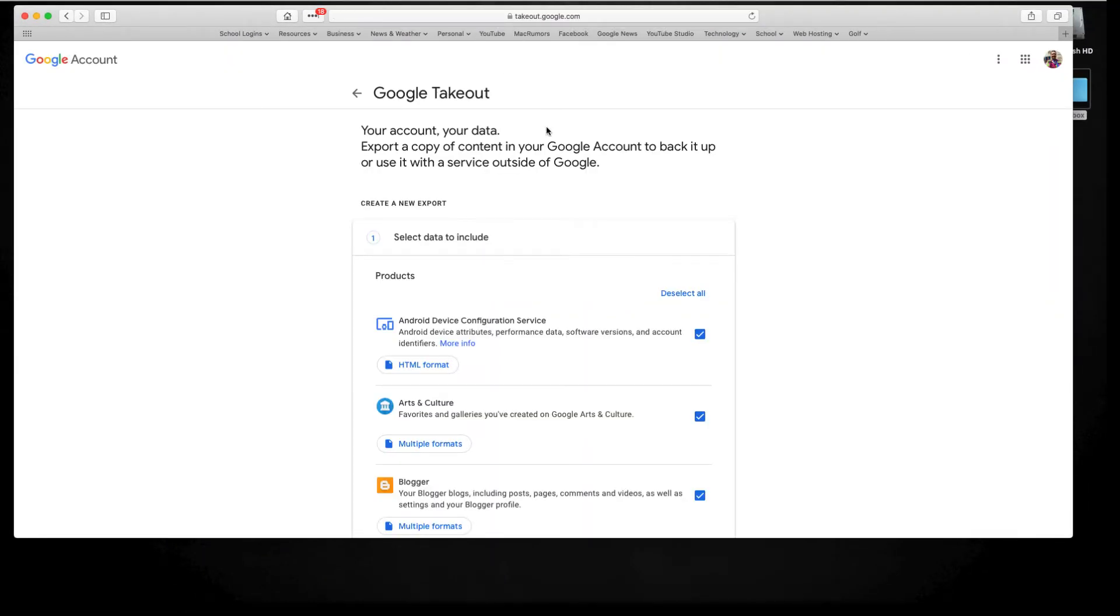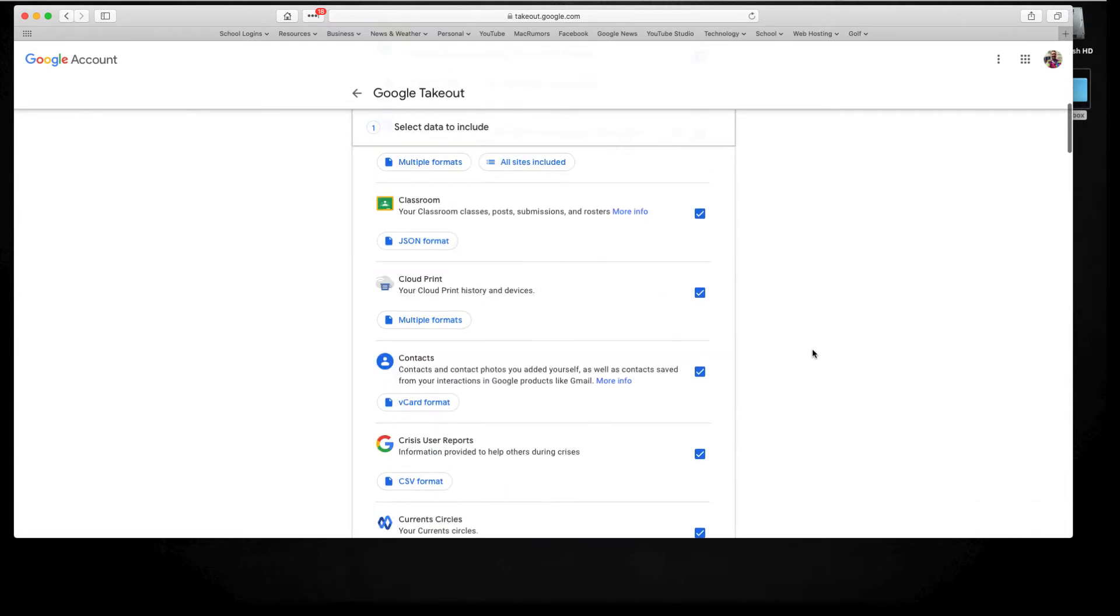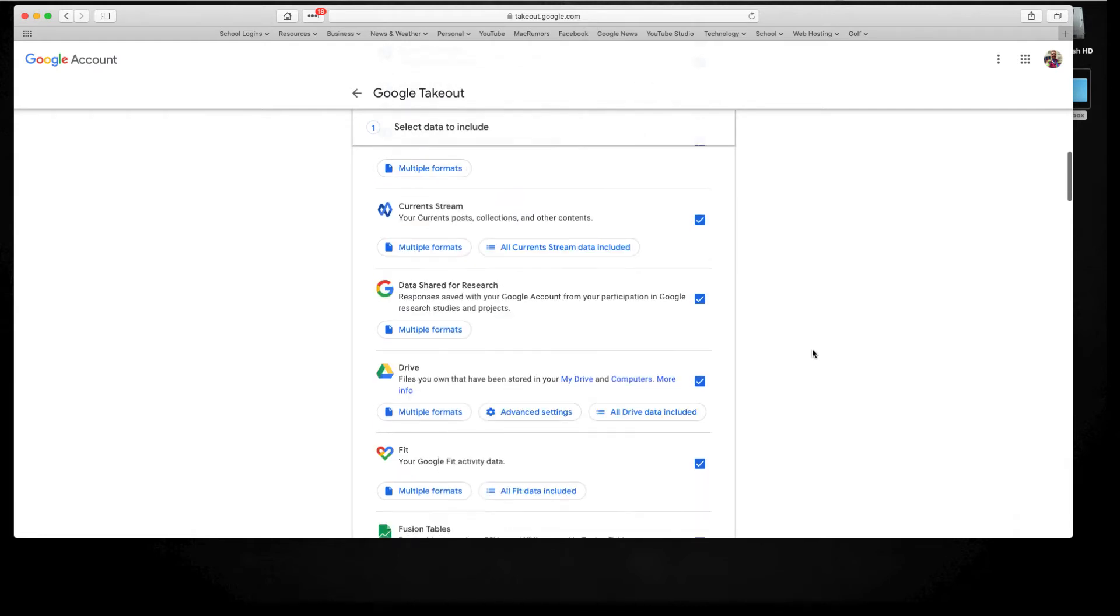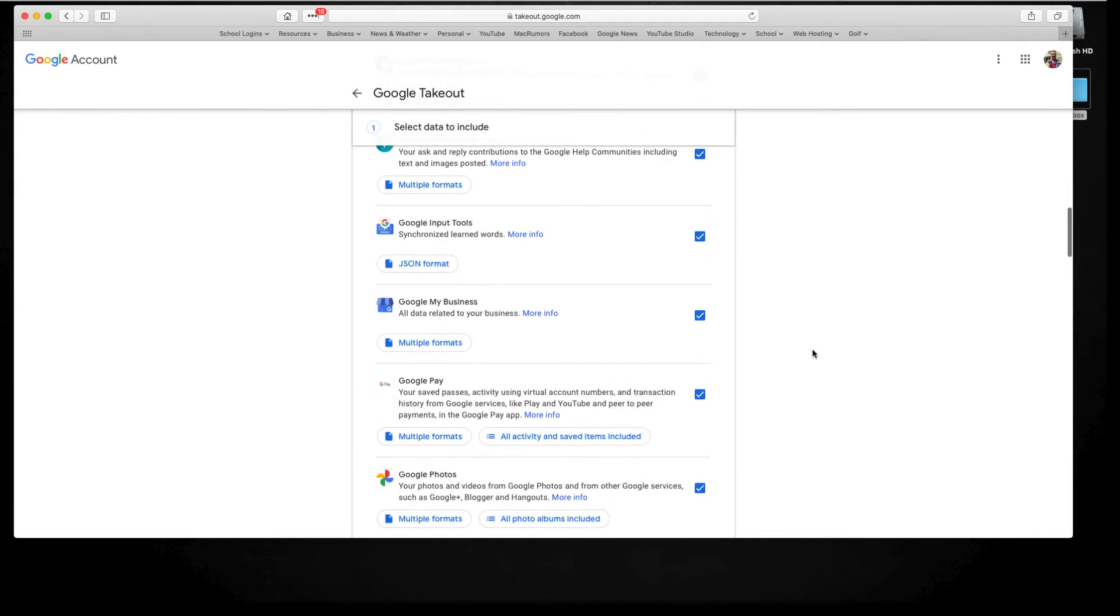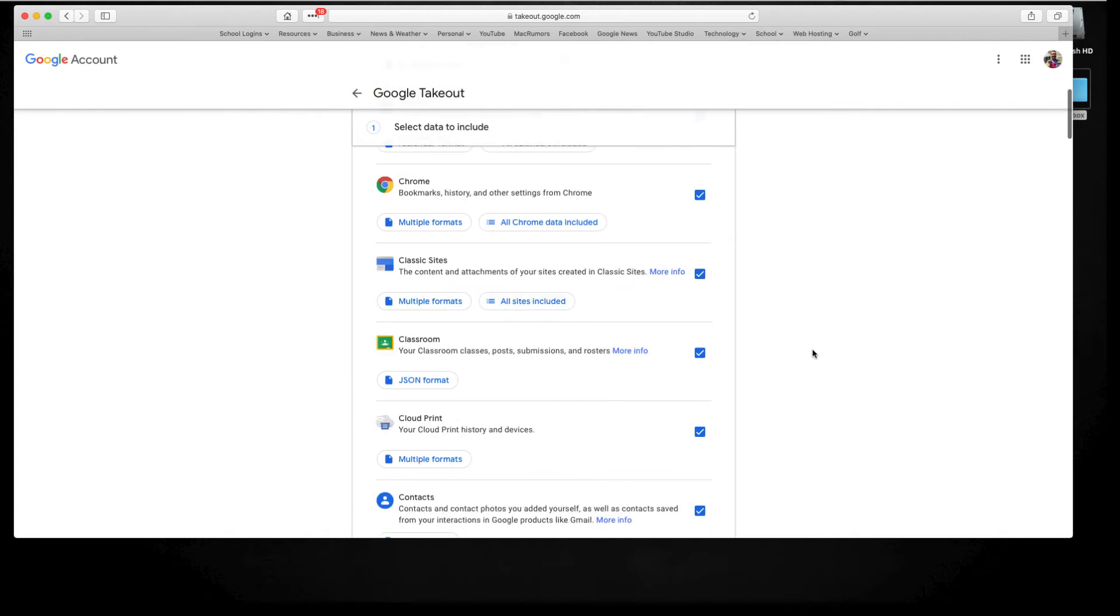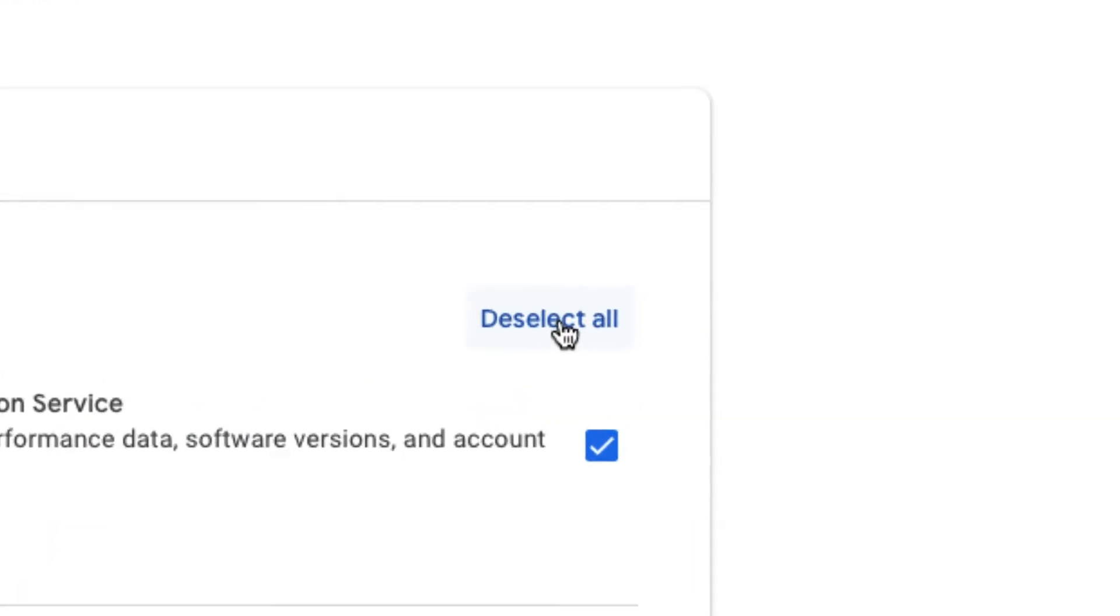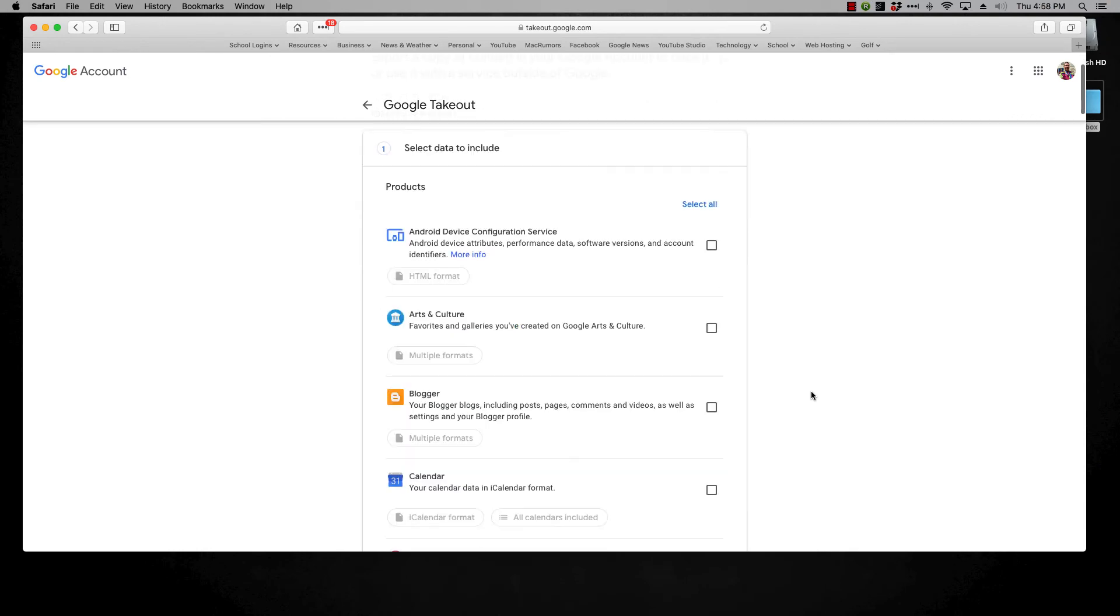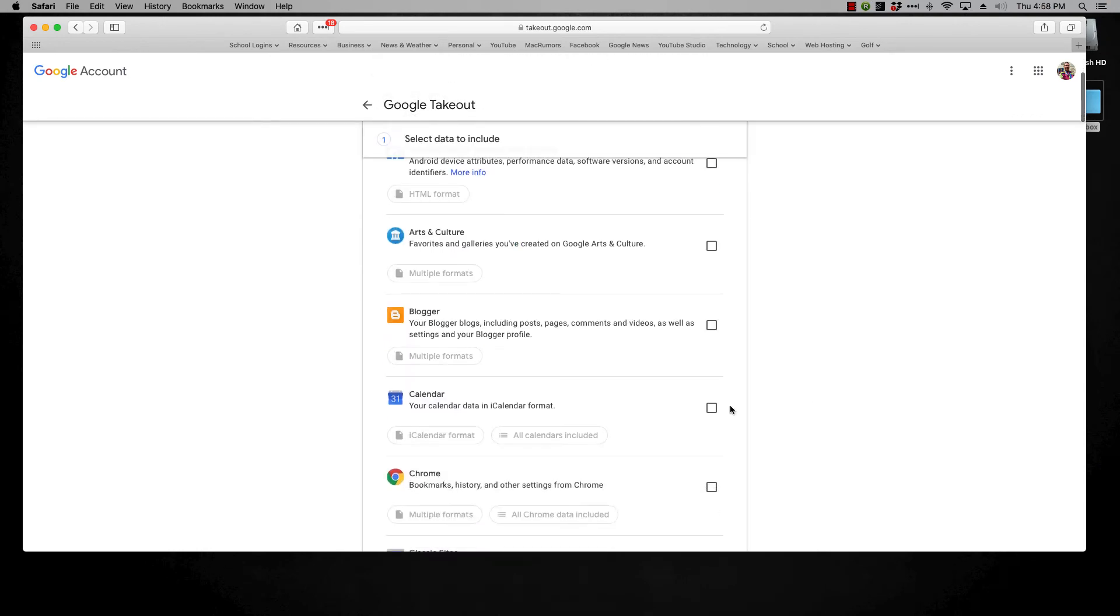When you get to the google takeout screen you're going to see a bunch of stuff here and if you go down through this list you're going to see there is a lot of stuff. Probably a lot of stuff that you've never used. So what I prefer to do is when I first get here hit deselect all and then you want to just go through the list and just tick the box of the things you want to export.